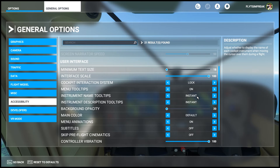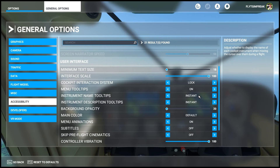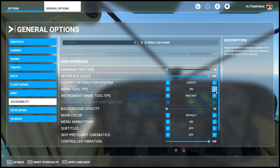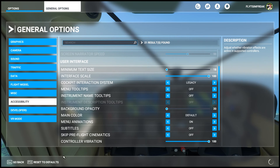Right now the Cockpit Interaction System is set to Lock. If you want the cockpit to be reverted to what it used to be, you want to change this from Lock to Legacy. Then for Menu Tooltips, you're going to turn this from On to Off, and for Instrument Name Tooltips you're going to turn this one Off as well. Once you've done those three, click Apply and Save.